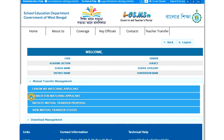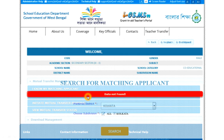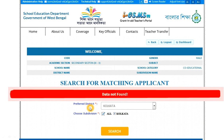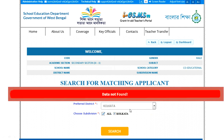We searched for Matching Applicants. We just saw the search for matching applicants, and in the district and subdivisions, there is a lot of information.